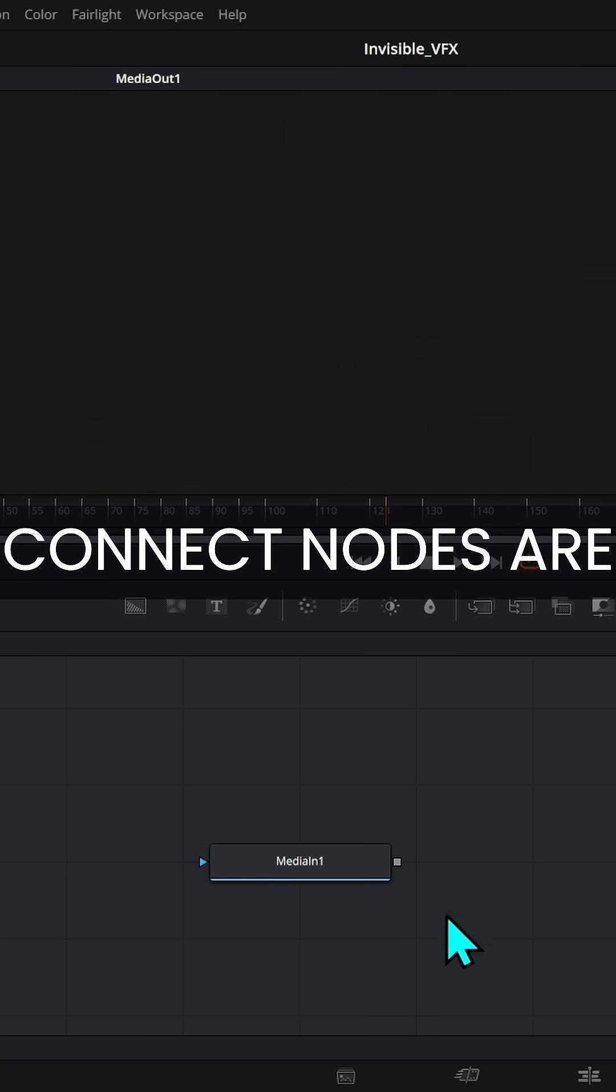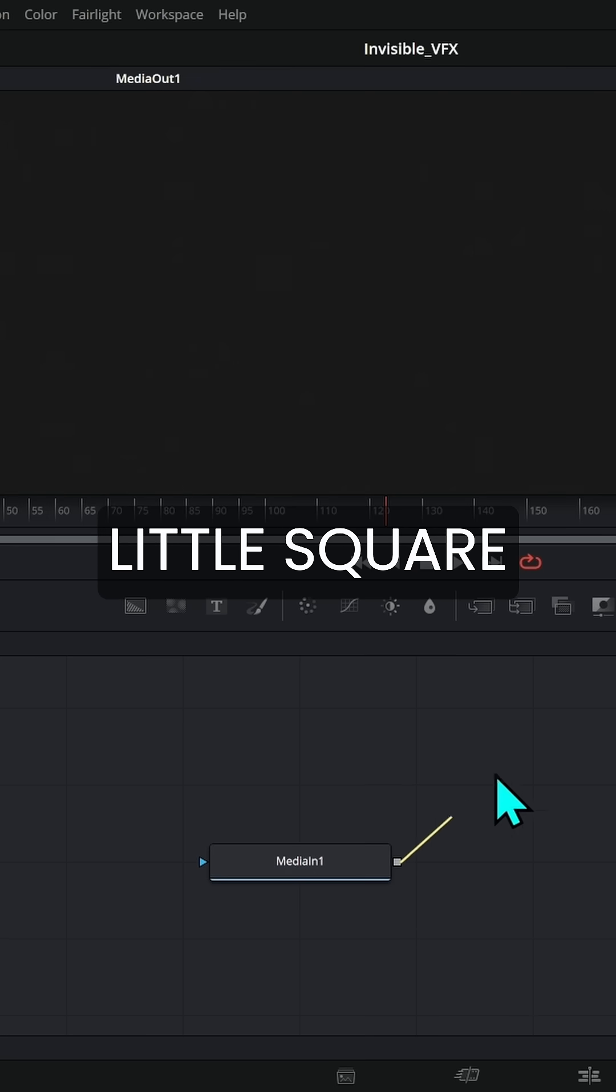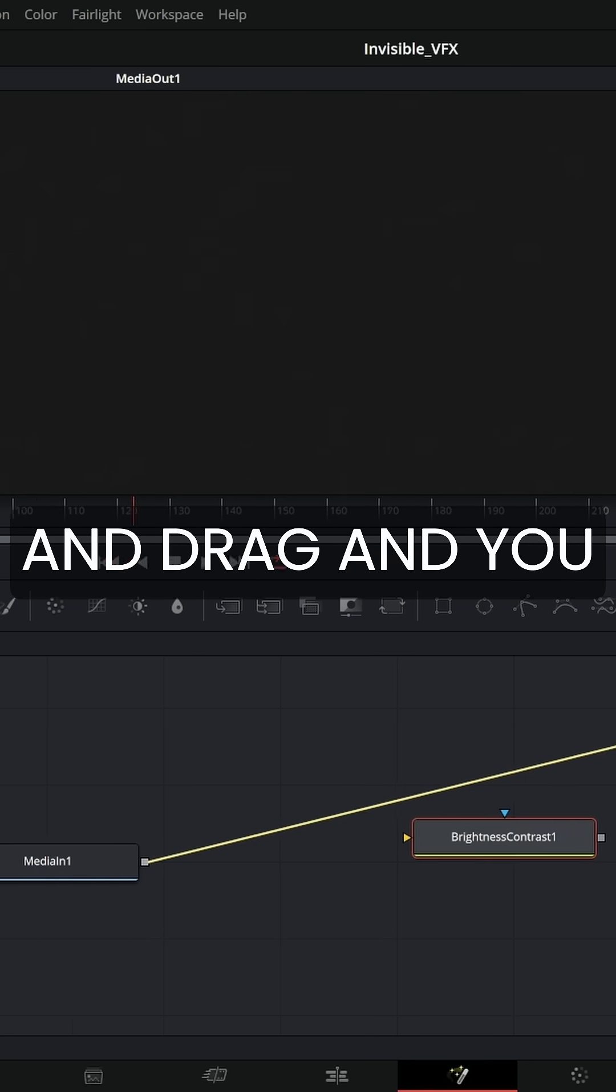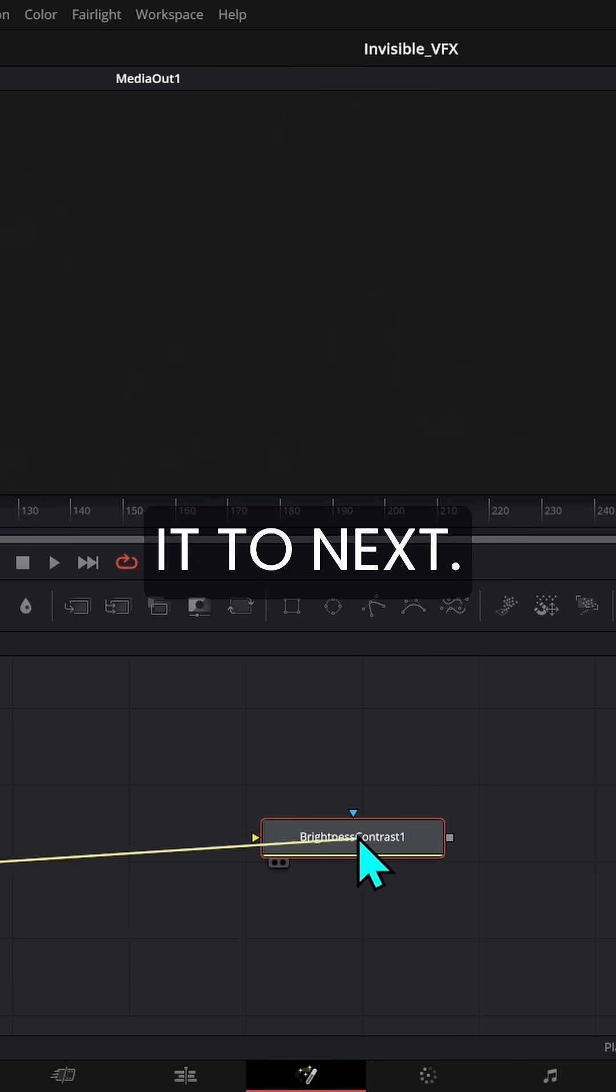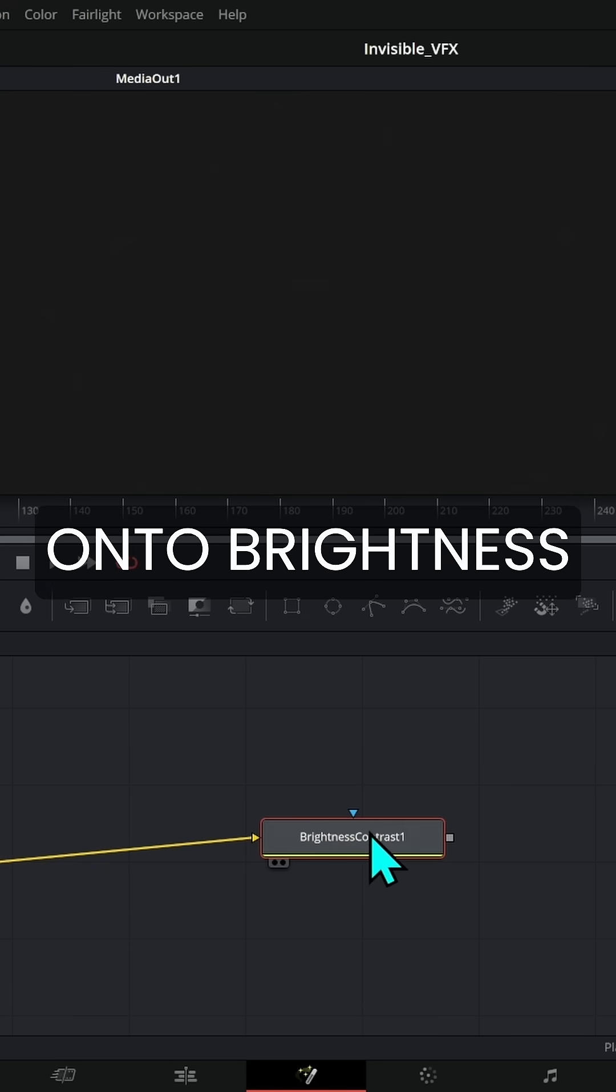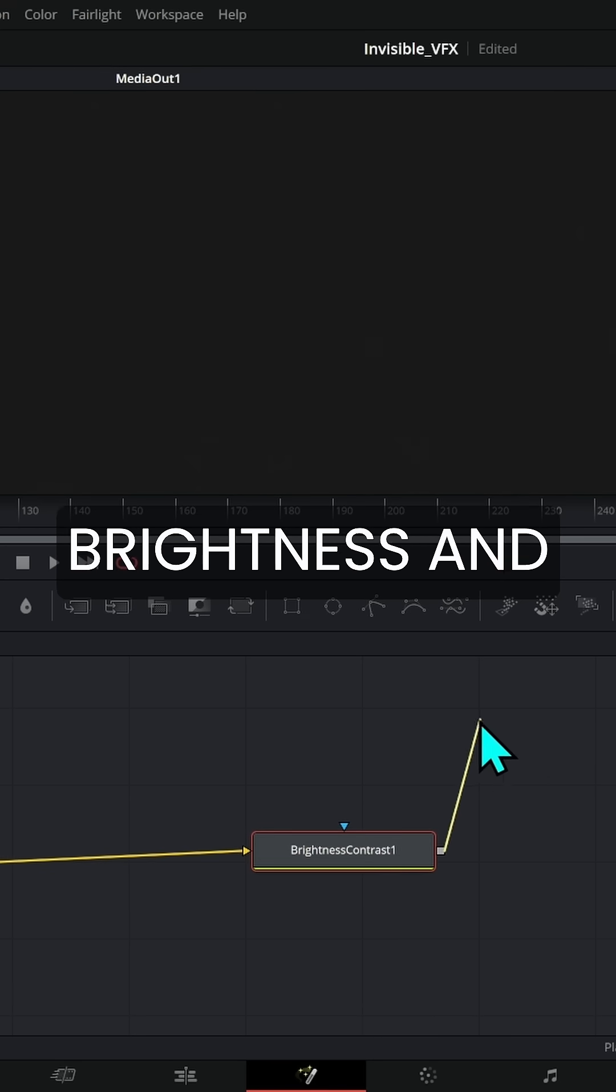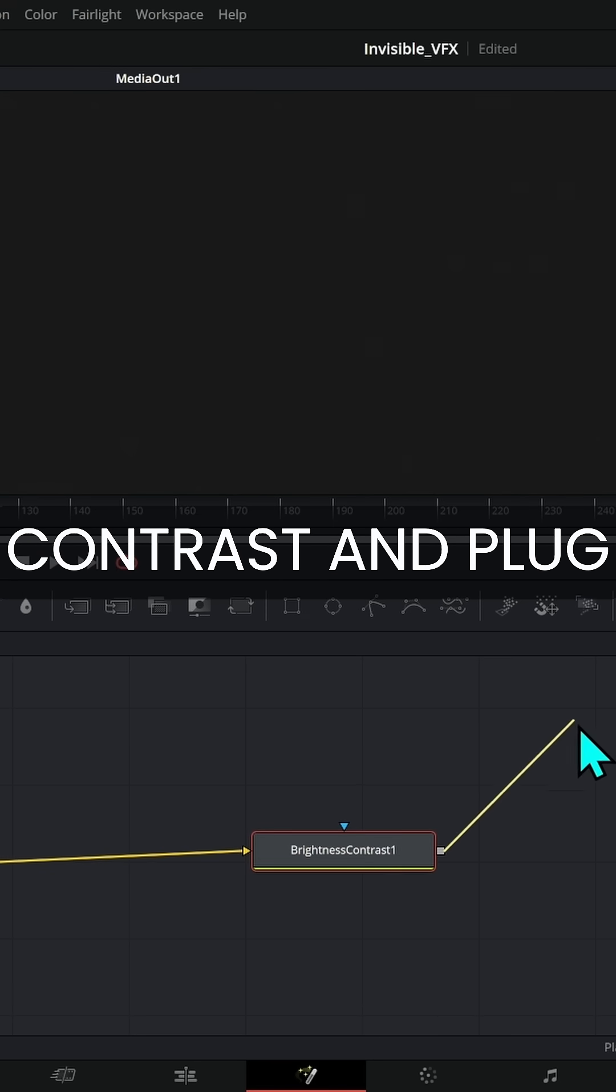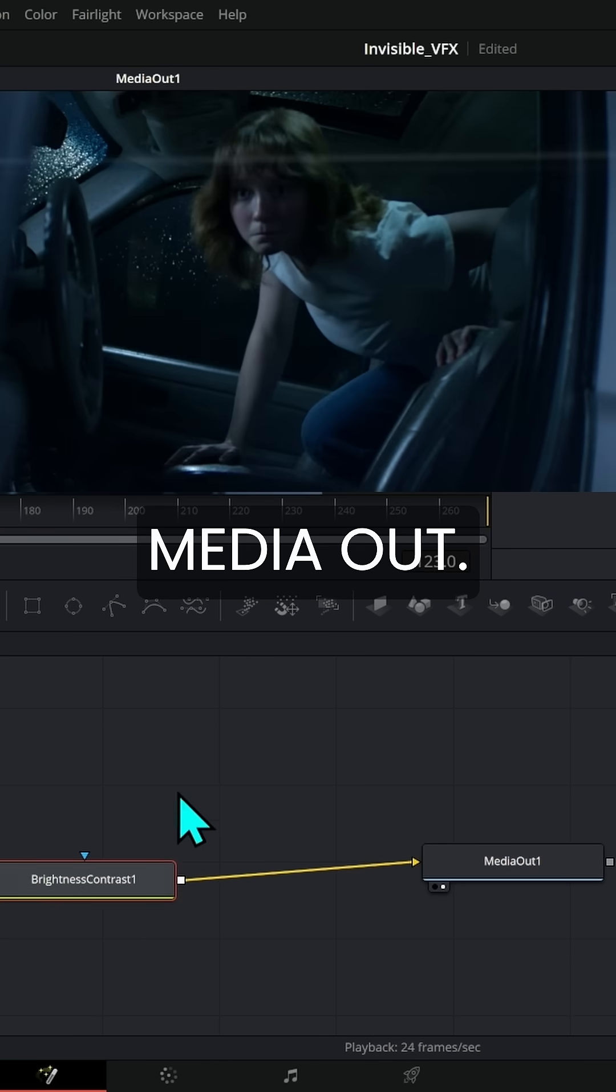How you connect nodes: you grab this little square, click and drag, and drop it on whatever node you want to connect to next. I'll drop this onto brightness and contrast, then take the output of brightness and contrast and plug that into my media out.